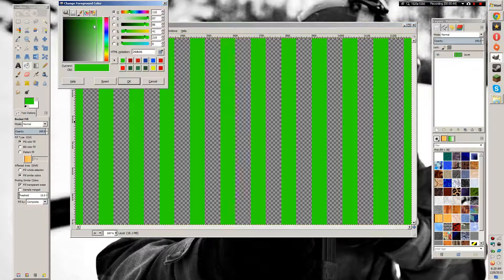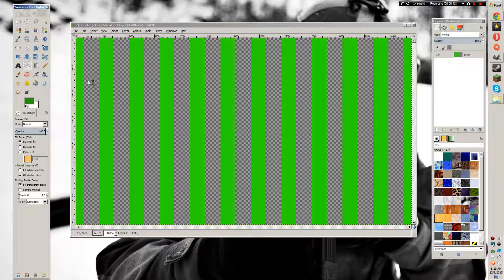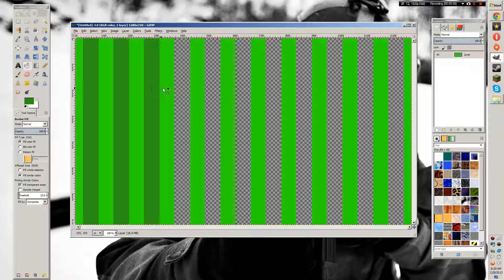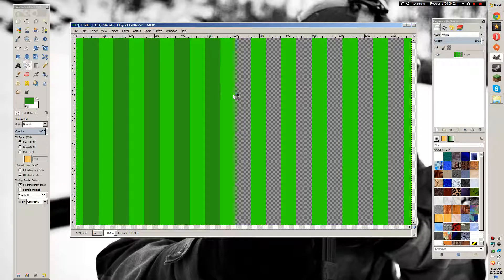For your second color, you're going to want to pick a bit darker color than your first one. Then fill in all of the transparent spots.